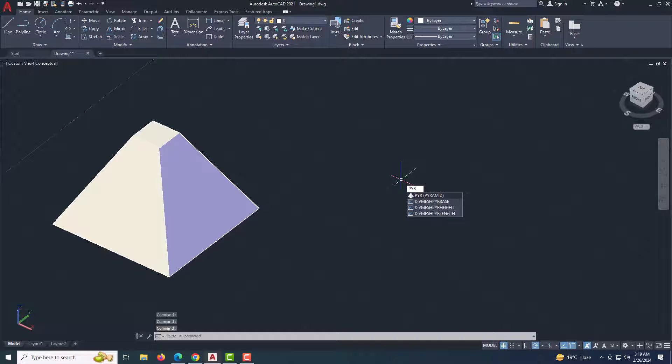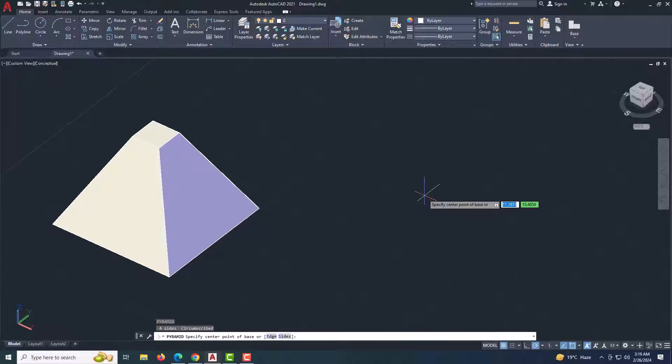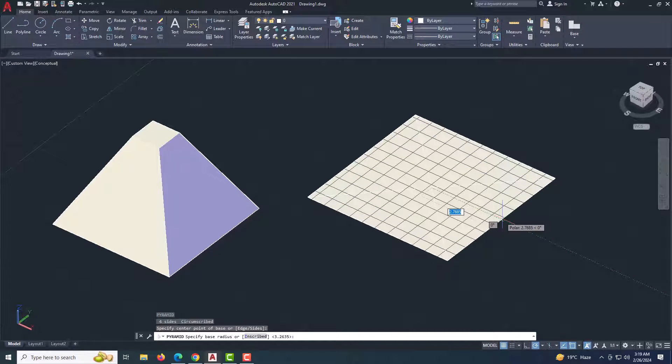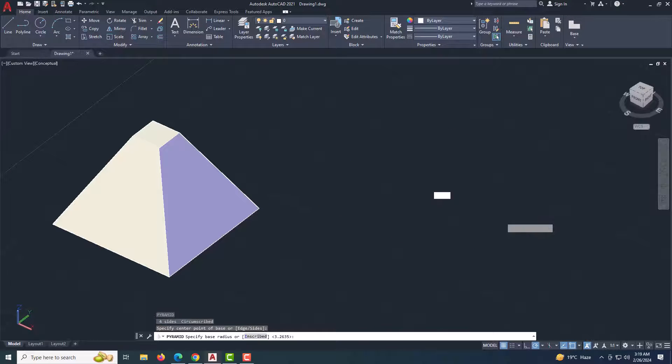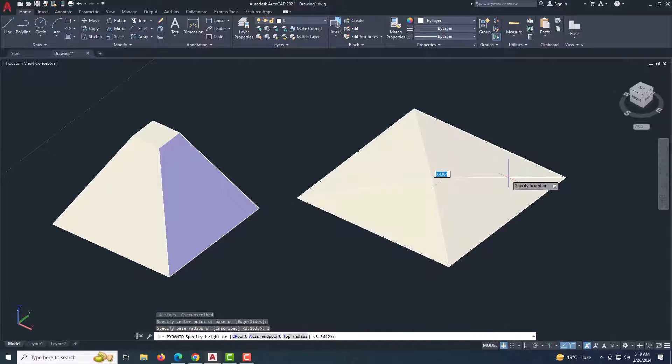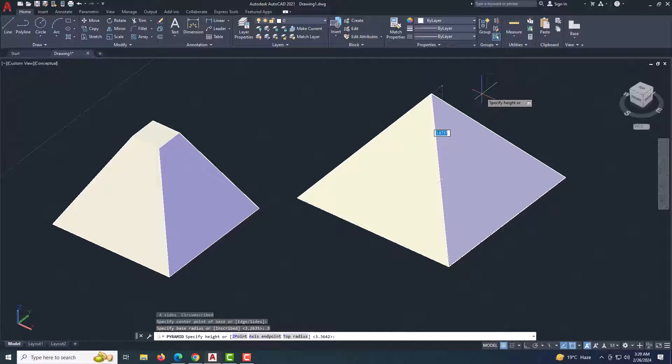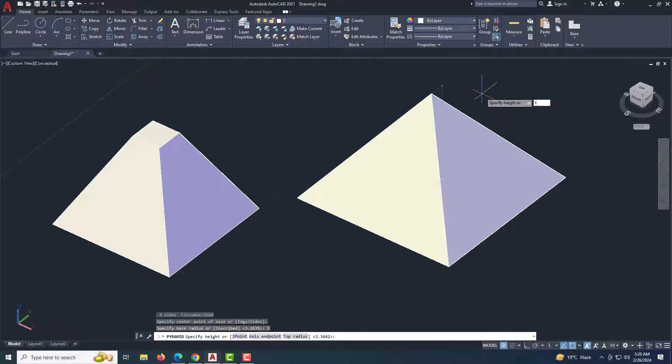Type PYR in Command Bar and press Enter. Specify the center point of the base. Specify the radius or diameter of the base and press Enter. Enter T for top radius and specify the radius of the planar face at the top of the pyramid.